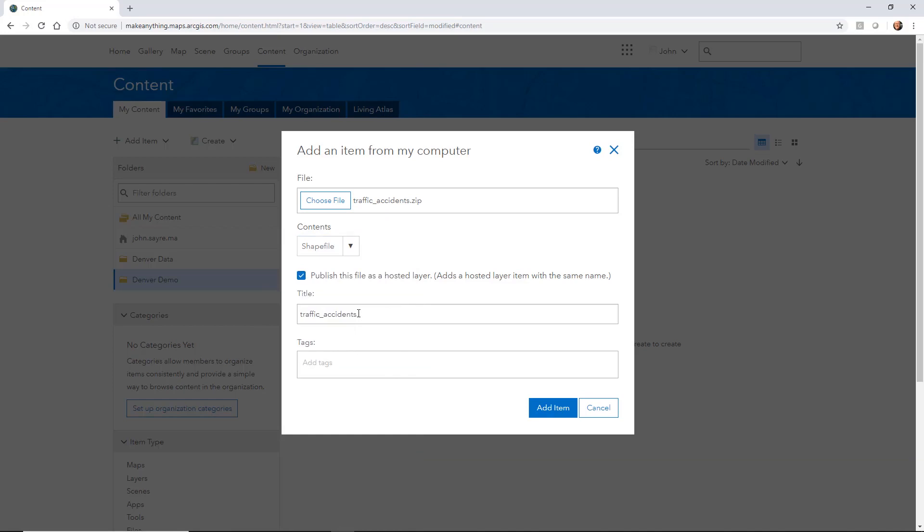But what we need to do next is add a title. So I'm going to call this Denver Demo TA, so traffic accidents. Actually, let's spell it out.